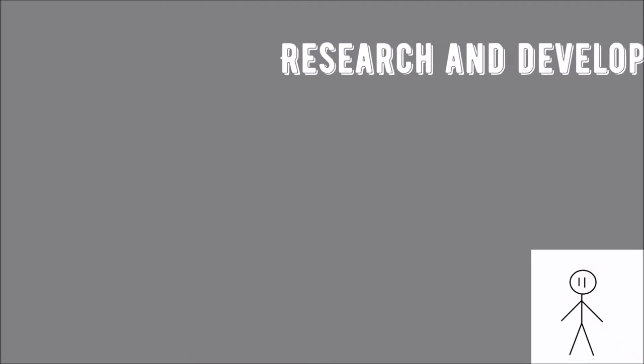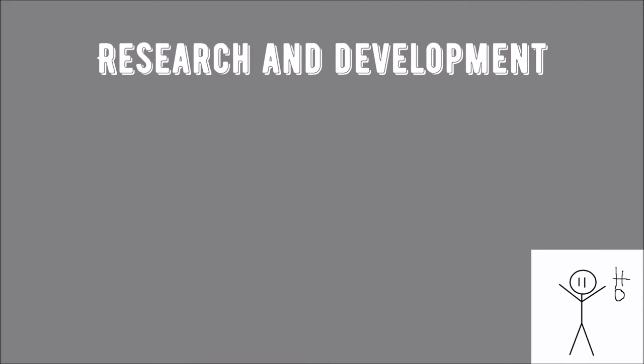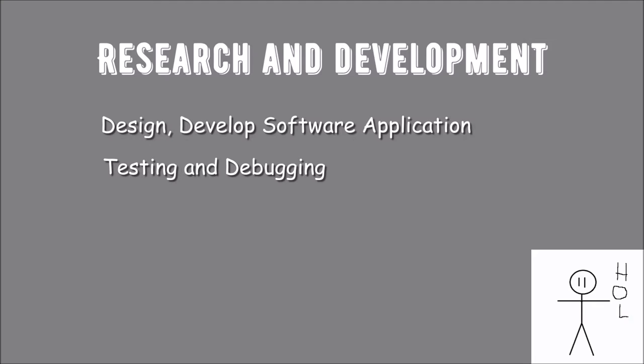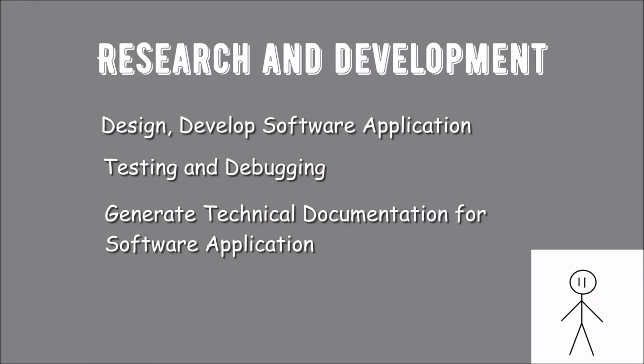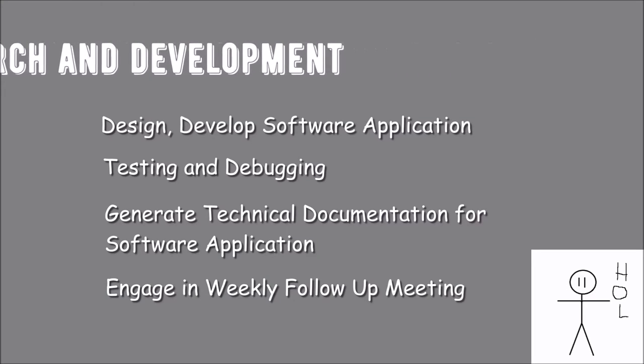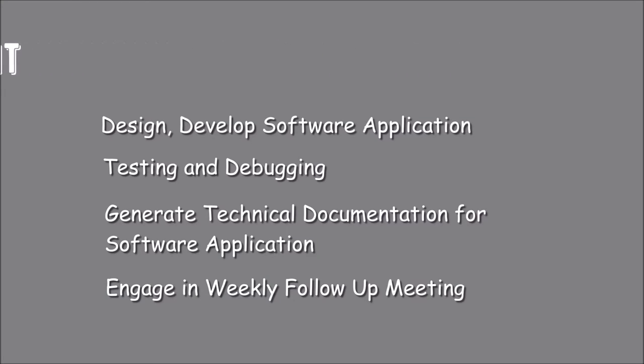As a trainee under the Research and Development department, most of my tasks were to design and develop software applications, testing and debugging for software applications, generate technical documentation for software applications, as well as engage in weekly follow-up meetings with my manager and colleagues.